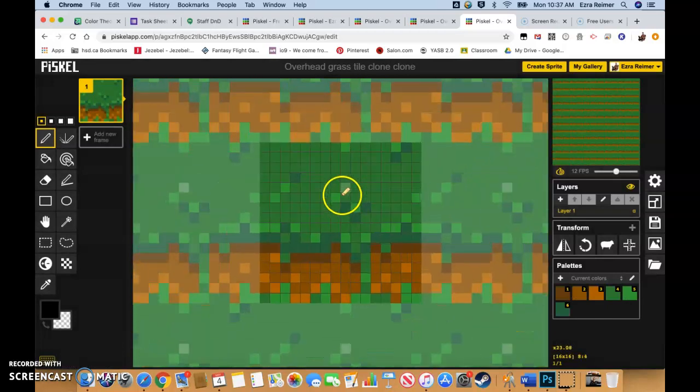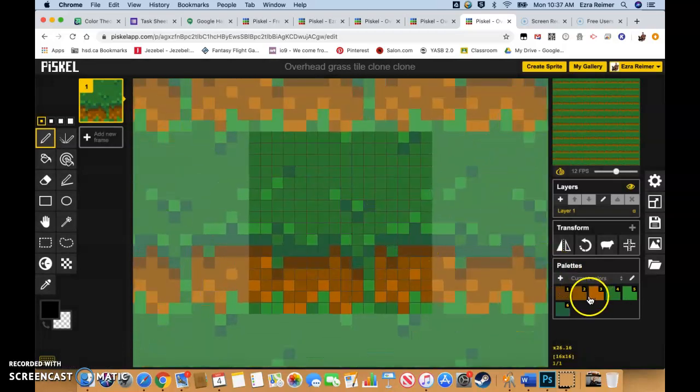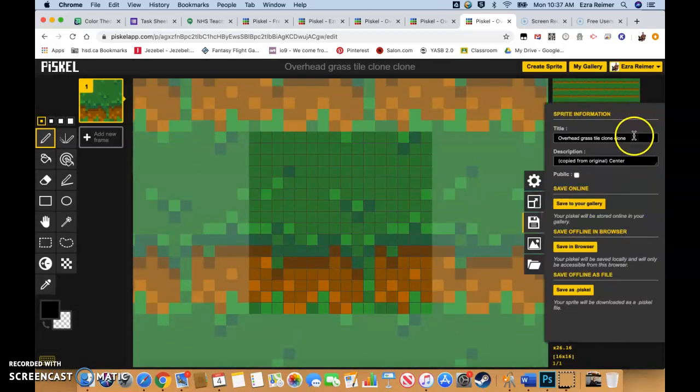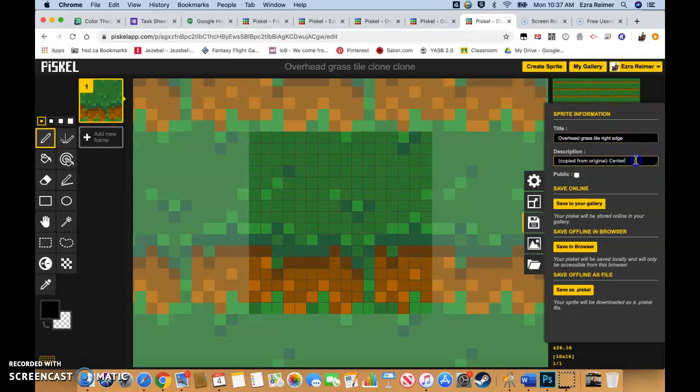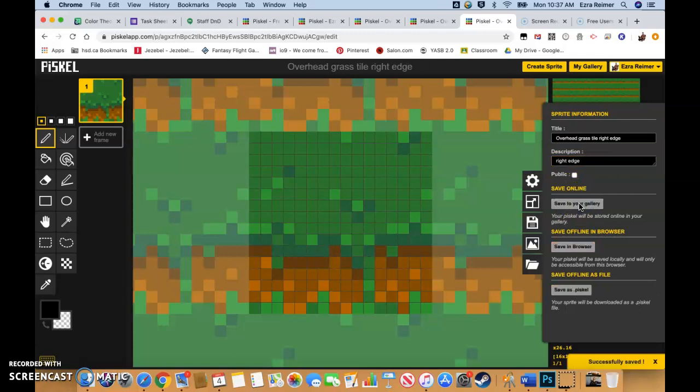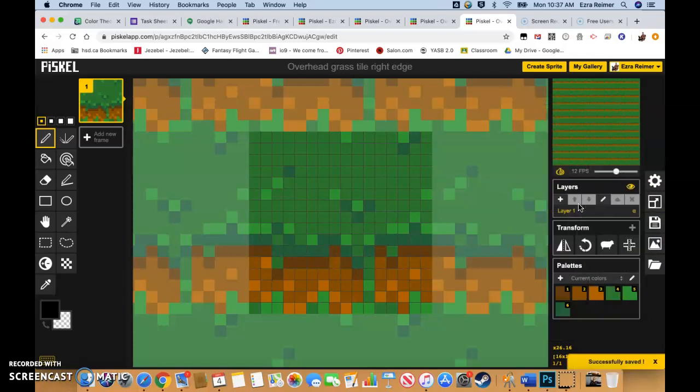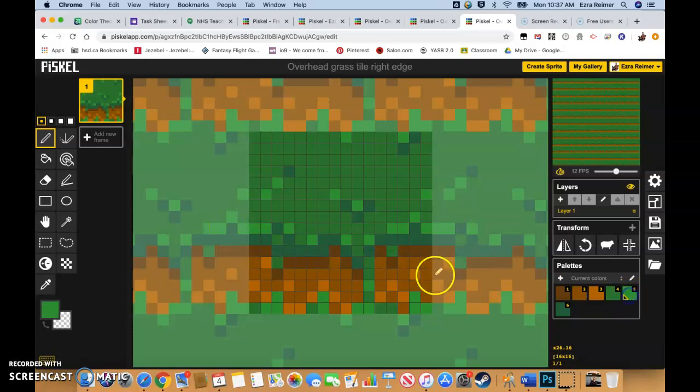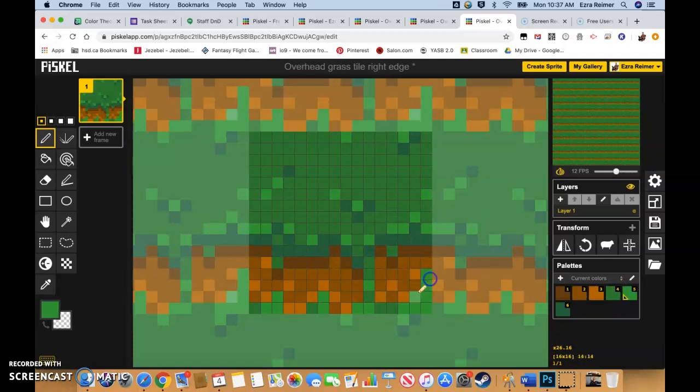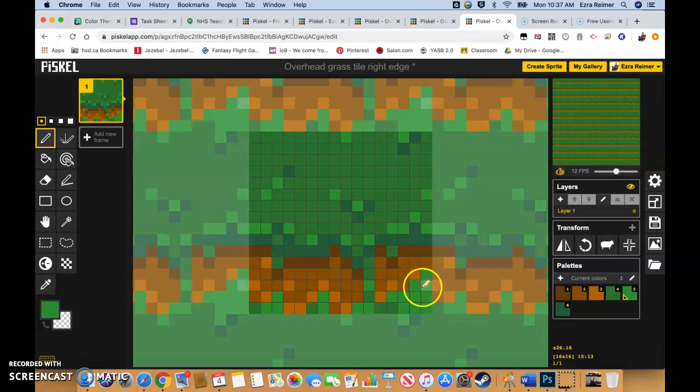We're going to basically do the exact same thing. Let's make sure you save. Overhead grass tile. Right edge. Right edge. Okay. Save to your gallery. Always save first and then save again. Same thing. Just going to... Yeah. I kind of like that.